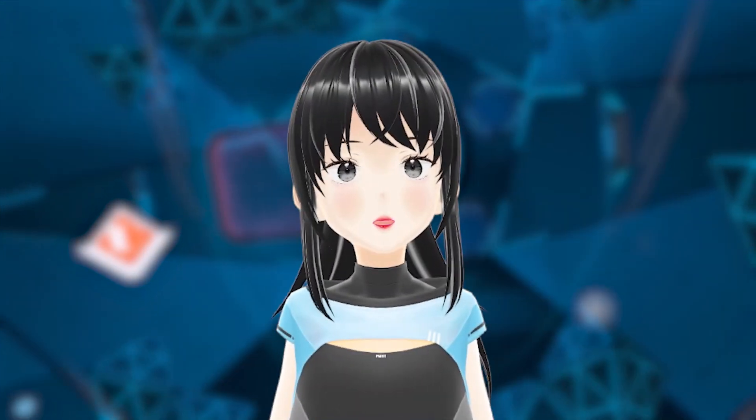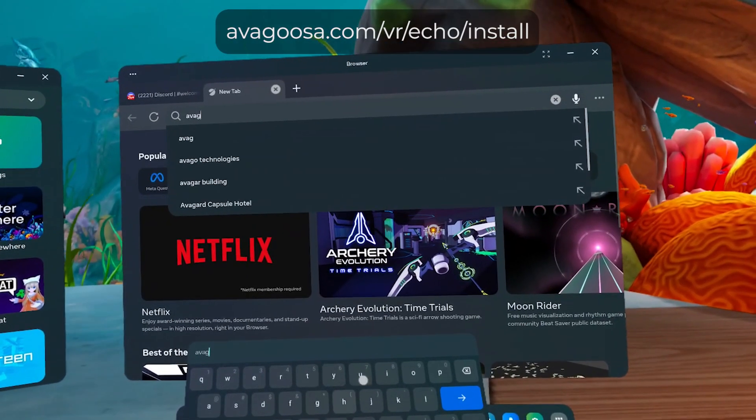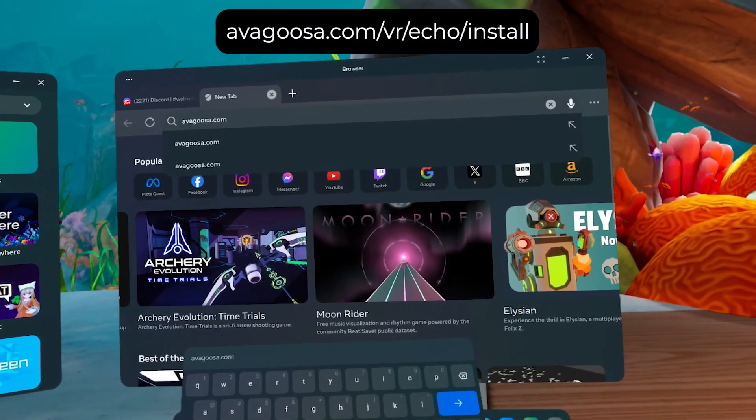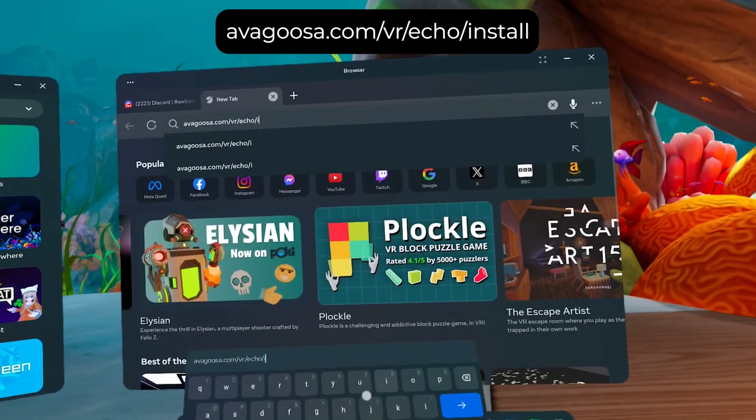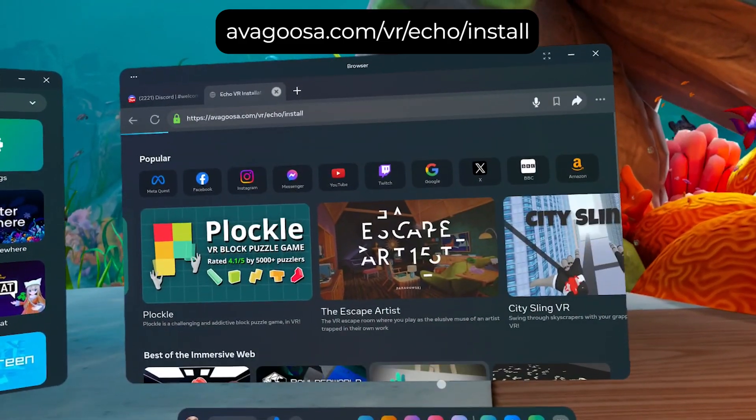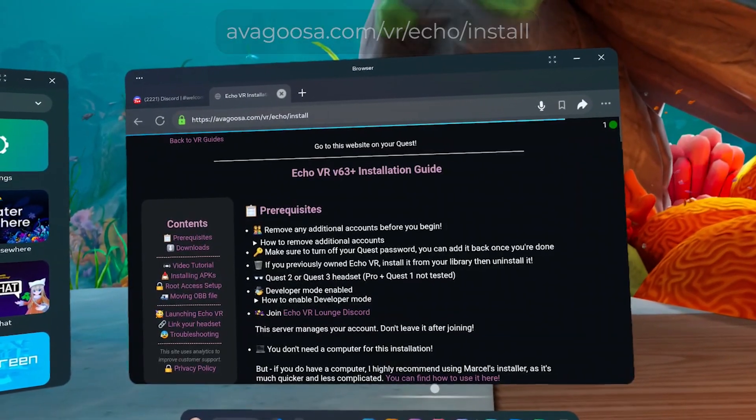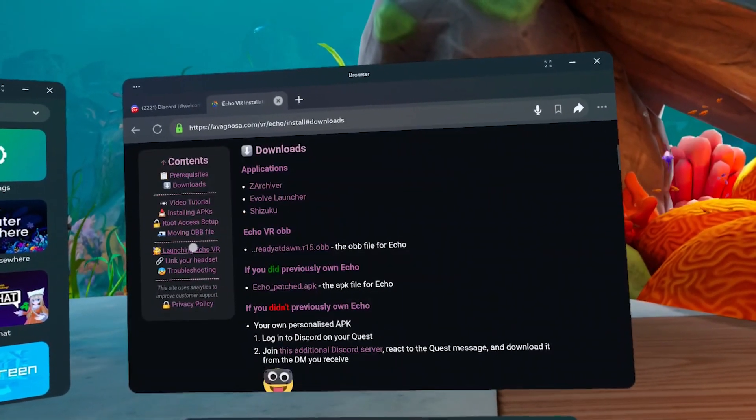Now let's grab the apps we need. Go to adagusa.com slash vr slash echo slash install. Under downloads, you'll see three apps. Go ahead and download all of them.